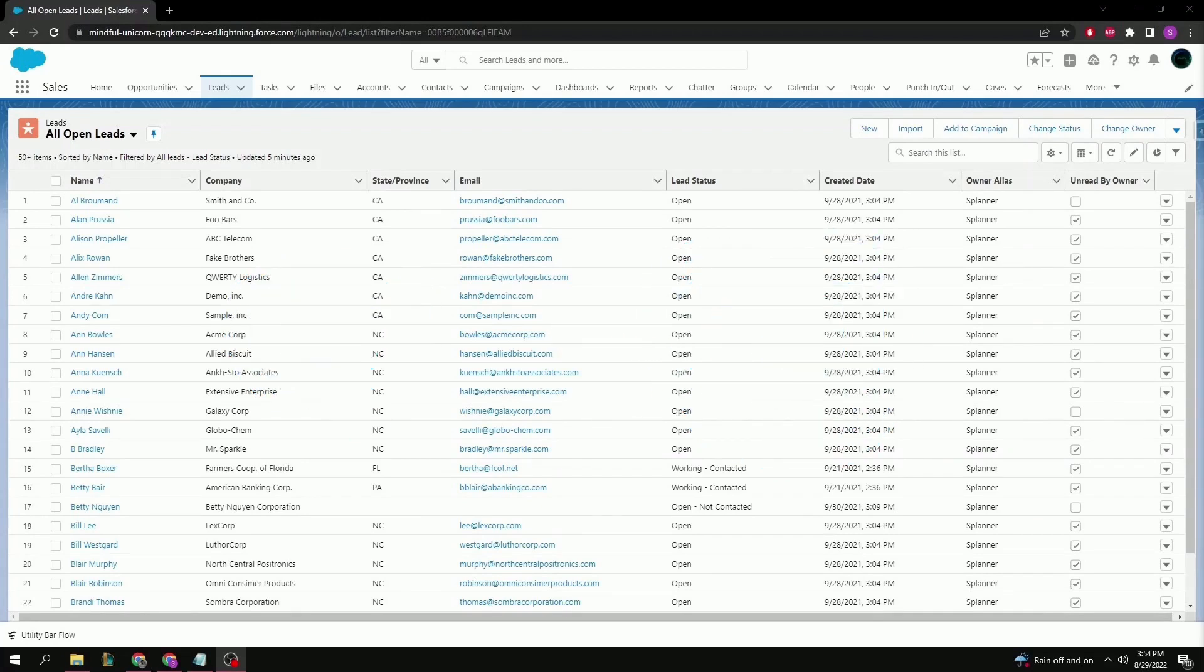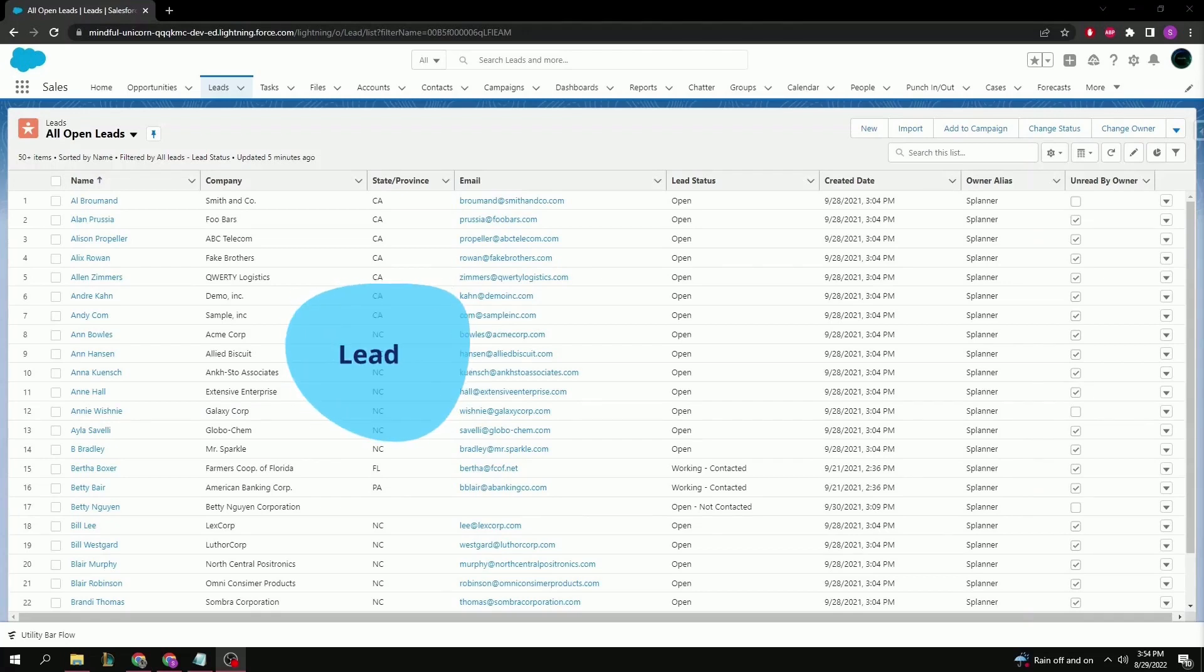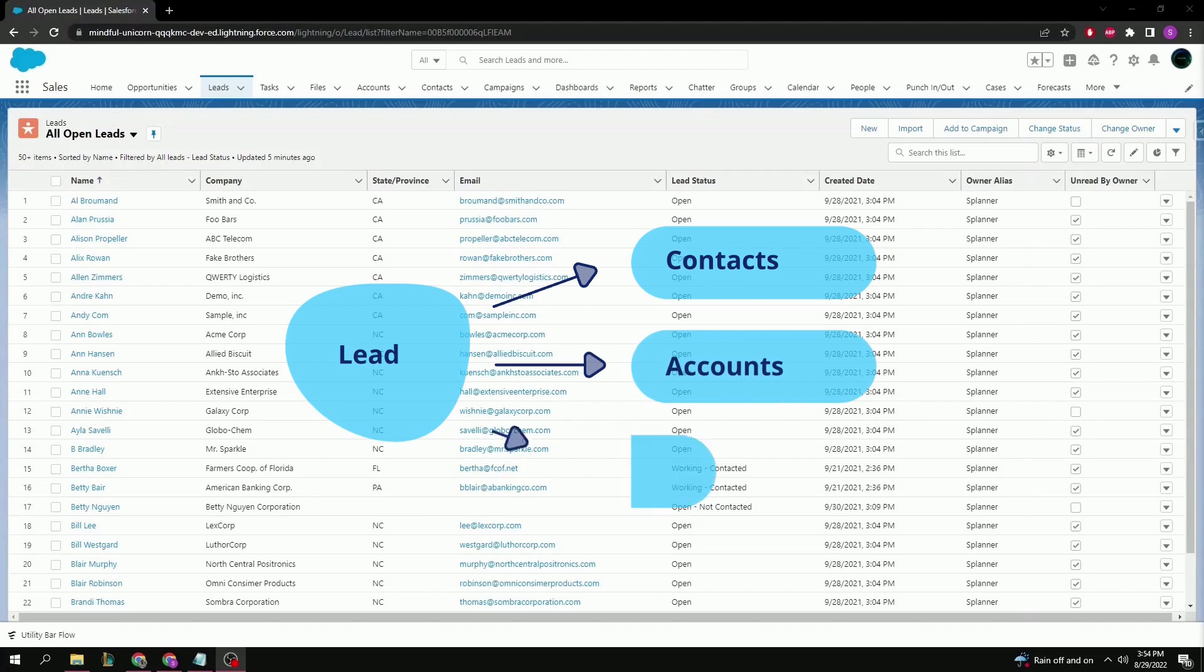Using the standard business process of Salesforce, a lead eventually branches into an opportunity since a sales prospect needs to have a sales opportunity to go with it. Leads can be converted into contacts, accounts, or opportunities, so let's see what that looks like.